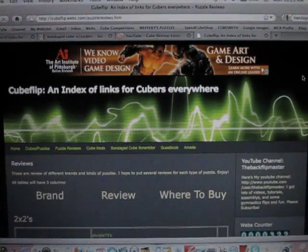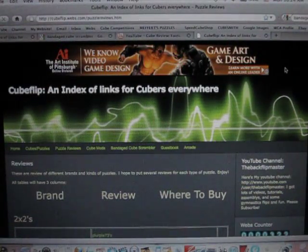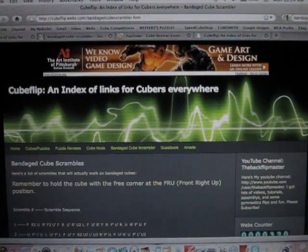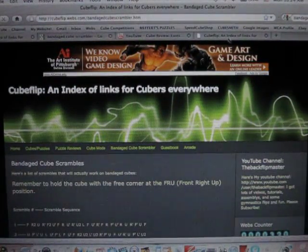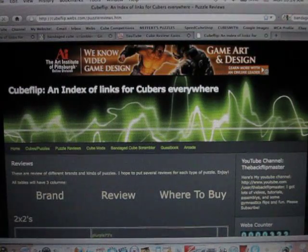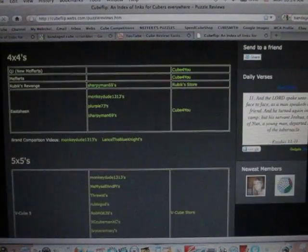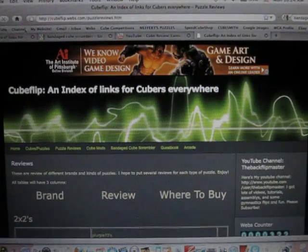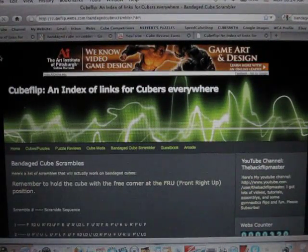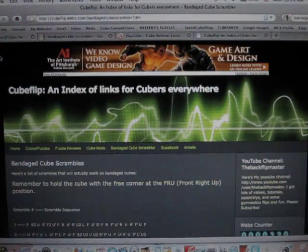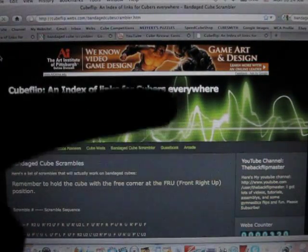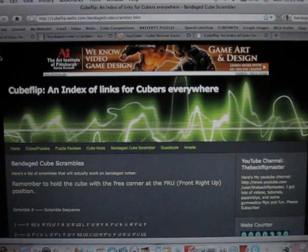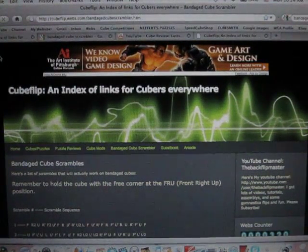So yes, this was my website update. The Bandage Cube Scrambler page, the first one that I found on the internet, and a puzzle reviews page for puzzles and brands you might want to look at. So thank you for watching, and please check out my website. I'll put links to these pages in the description. And keep cubing.